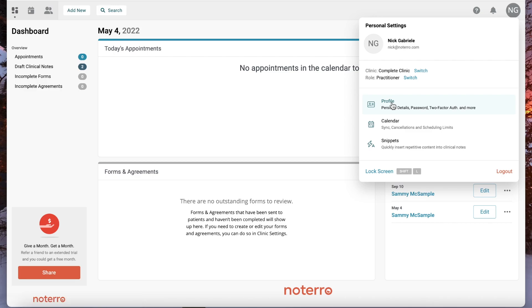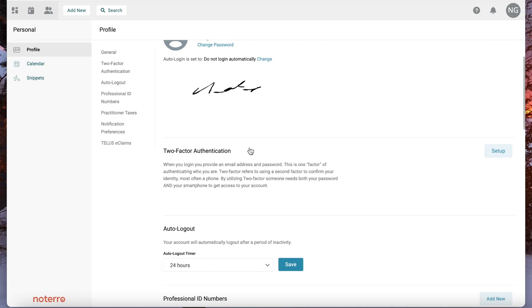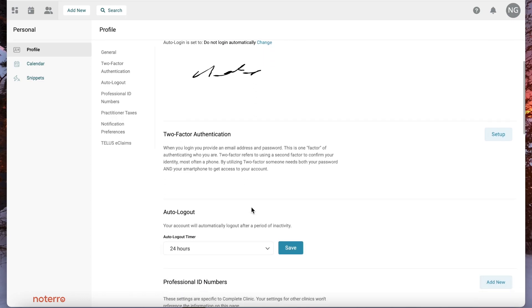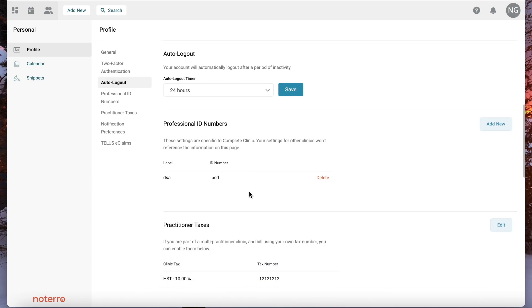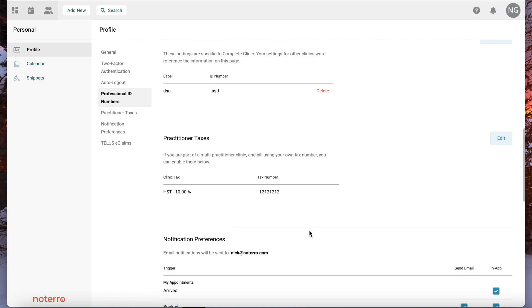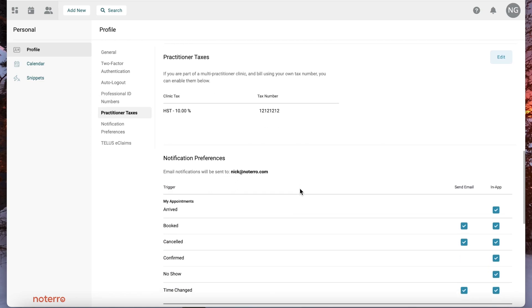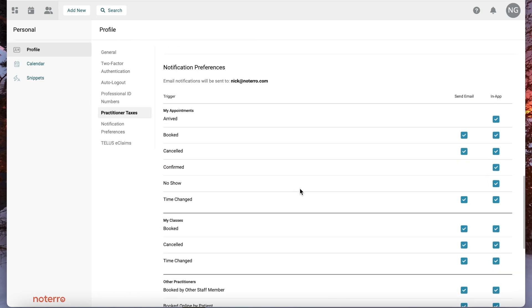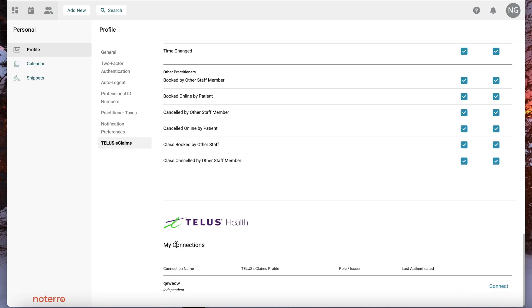If I click into the profile section, this is where you'll manage the name, email signature, two-factor authentication, and auto logout. Professional ID numbers are associated here as well as practitioner taxes — if you have taxes you're collecting and remitting on behalf of yourself. Your notification preferences and Telus e-claims are also here if you're on the Canadian side.